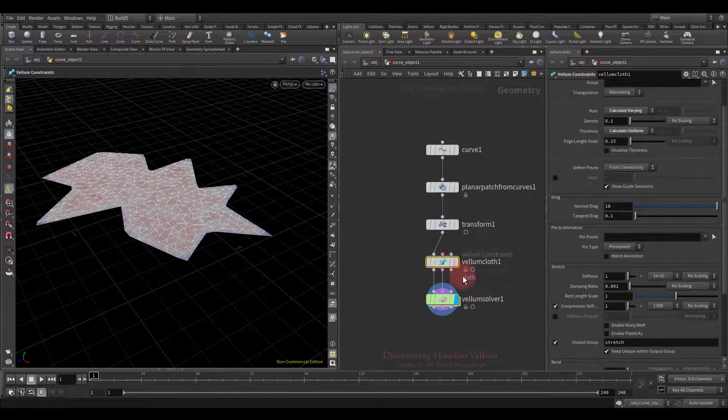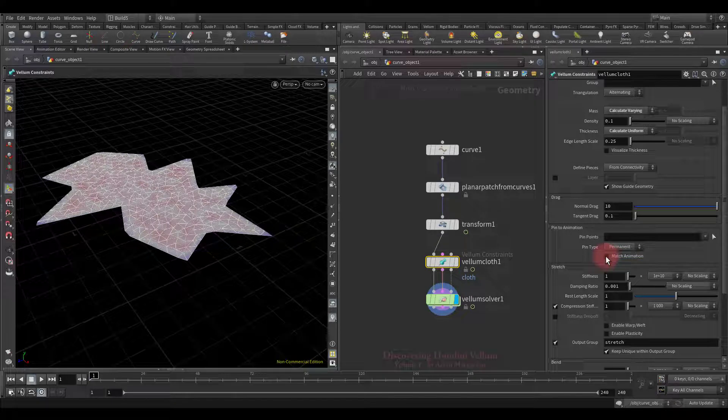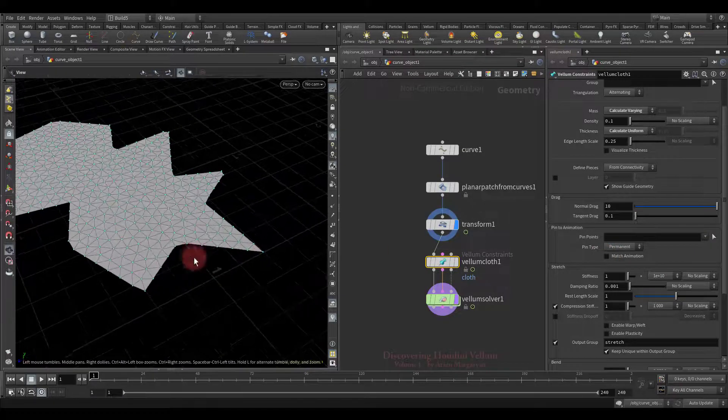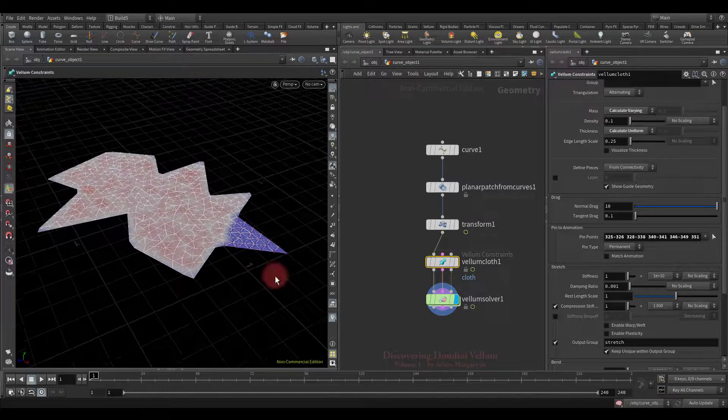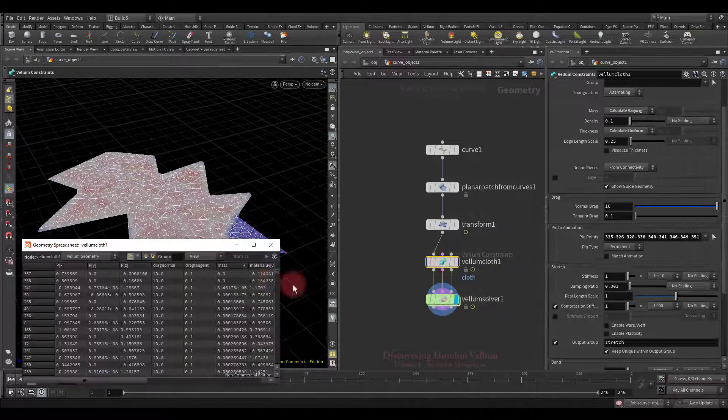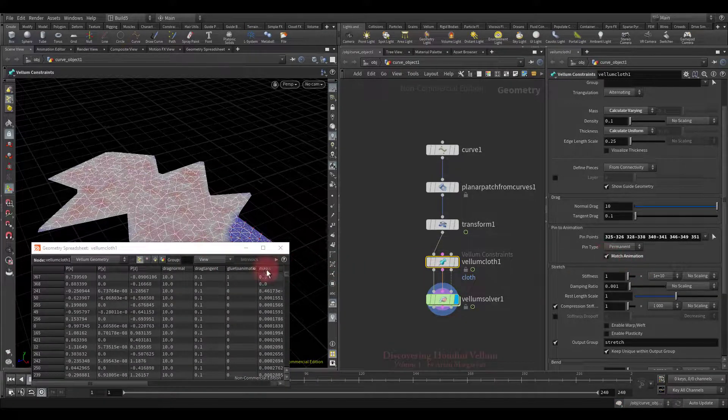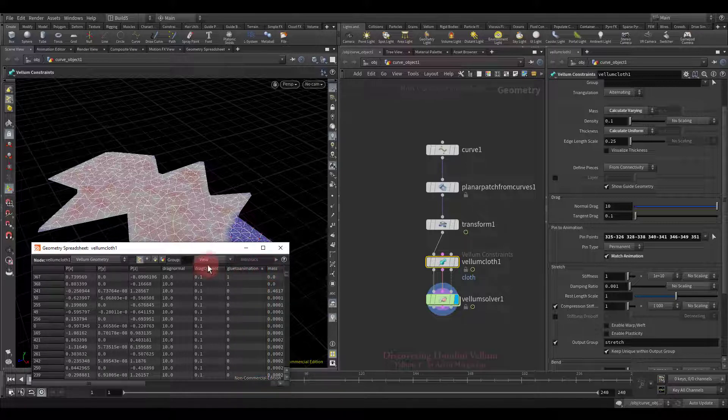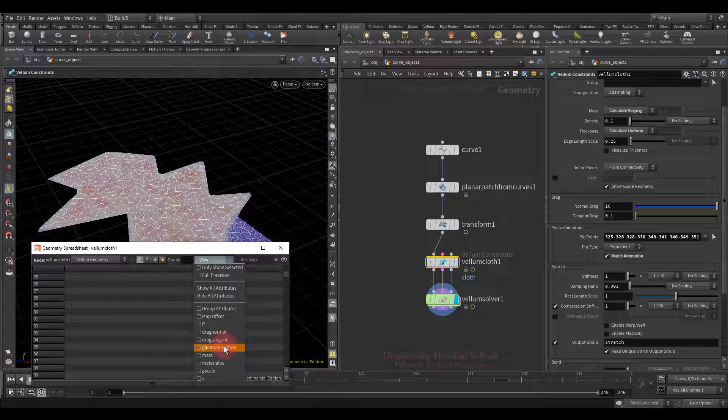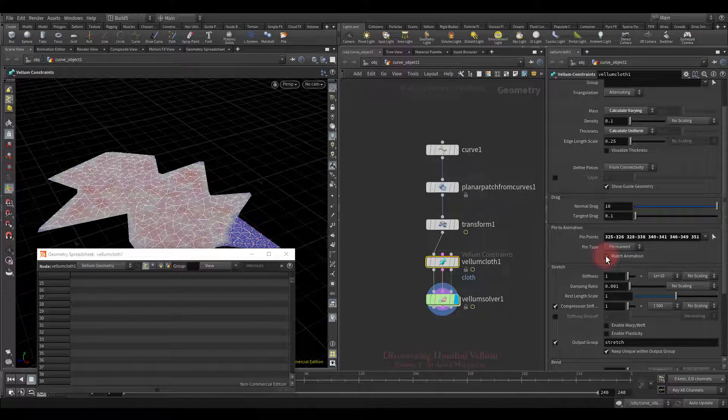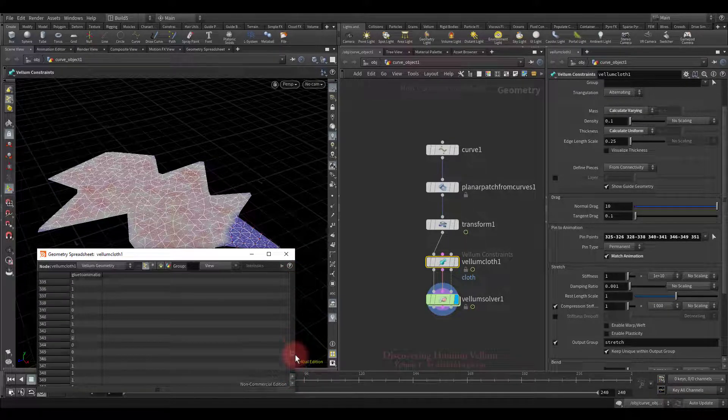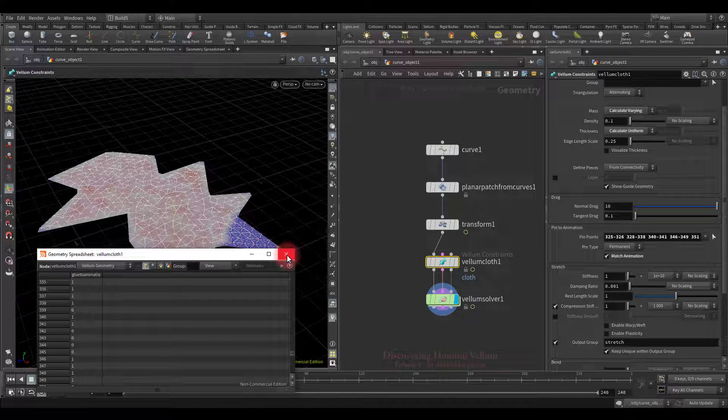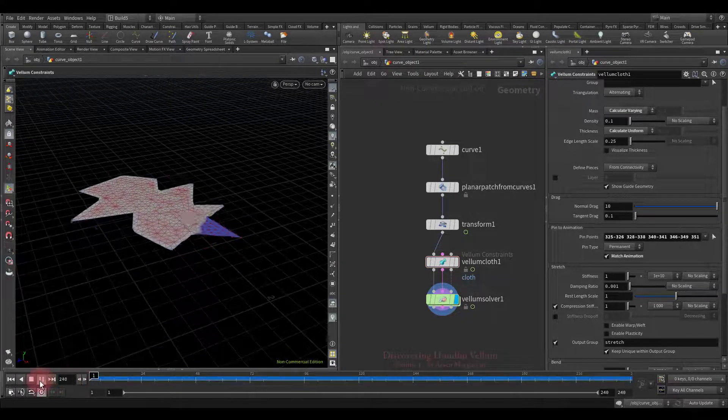The next thing I want to talk about is the match animation option. Let's see what's going on under the hood when we turn it on. But before we check this option, let's pin some points. Now let's open up the geometry spreadsheet and see what happens when we turn it on. A new point attribute was created. It is glue to animation attribute. Look, it disappears when we unchecked the match animation and appears when we check it back. If glue to animation is one, the pin points position and orientation will match the target animation and zero will not. Now let's check the result.